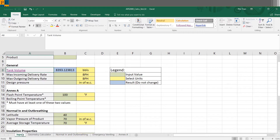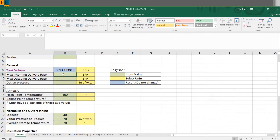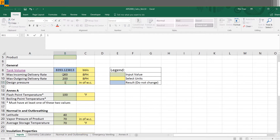Going back to the inputs tab, we have the max incoming delivery rate — how much liquid is being pumped into the tank — and likewise how much liquid is coming out. For these, let's assume 200 barrels per hour for each, which depends on your nozzles and actual flow. For design pressure, let's assume one inch of water column, which depends on the design requirements for your tank.